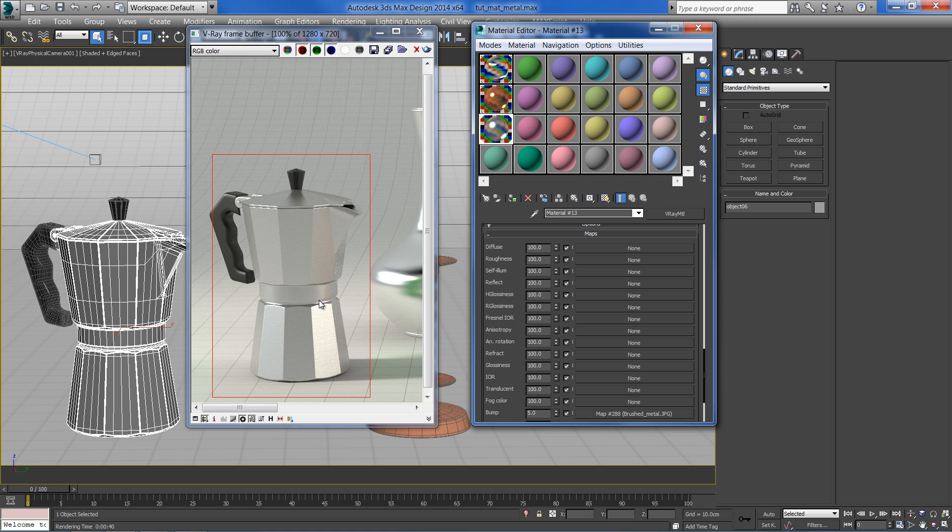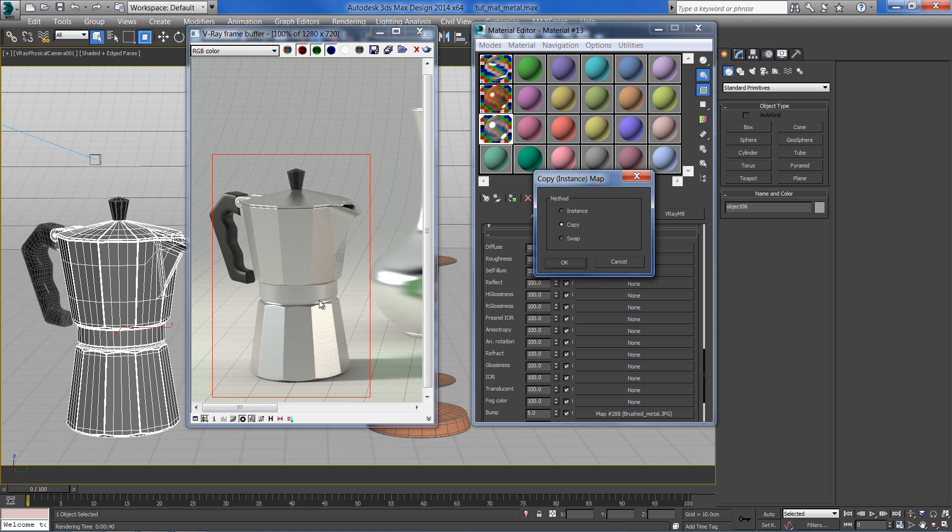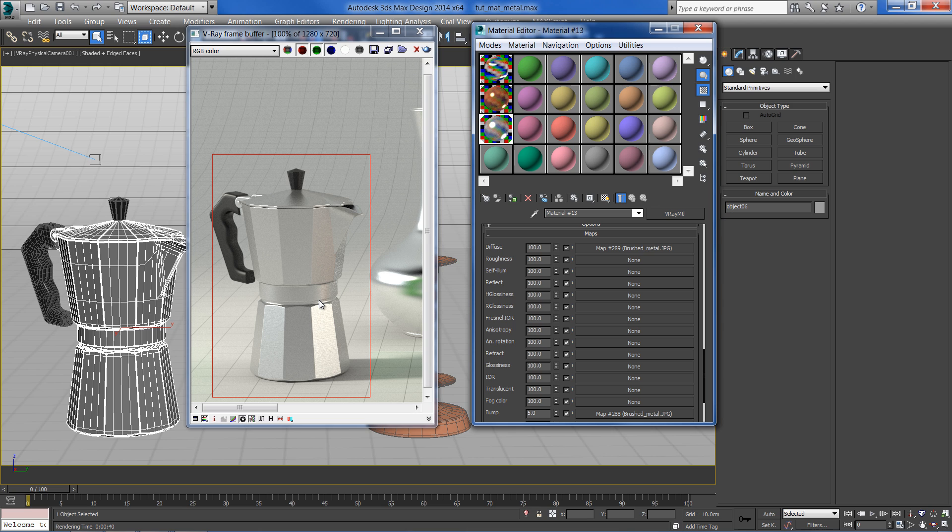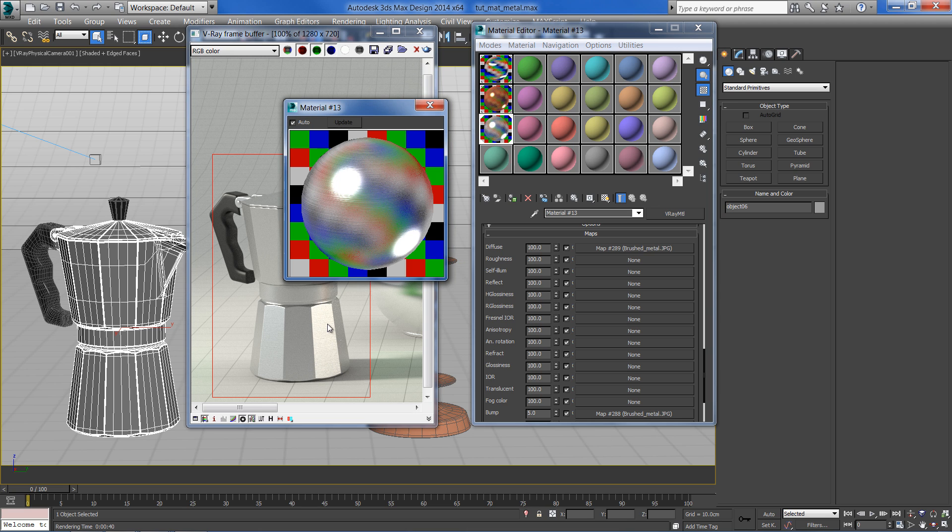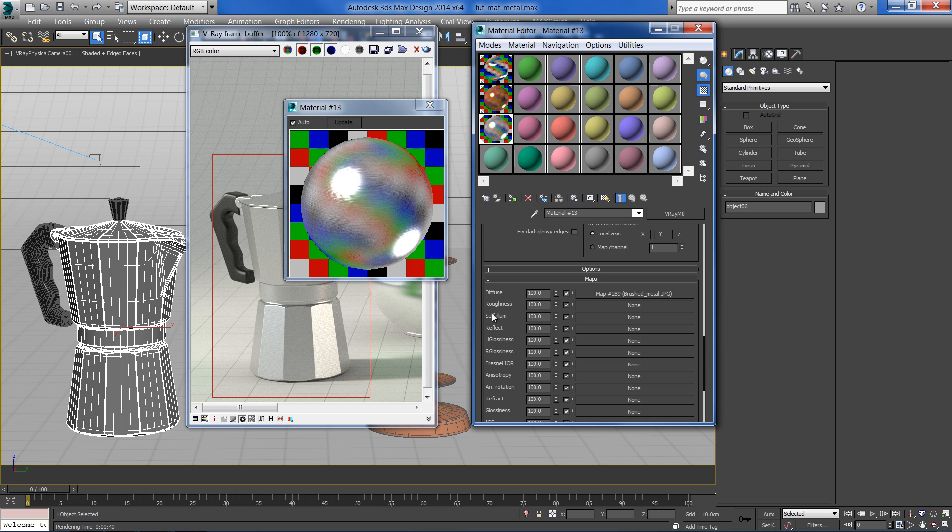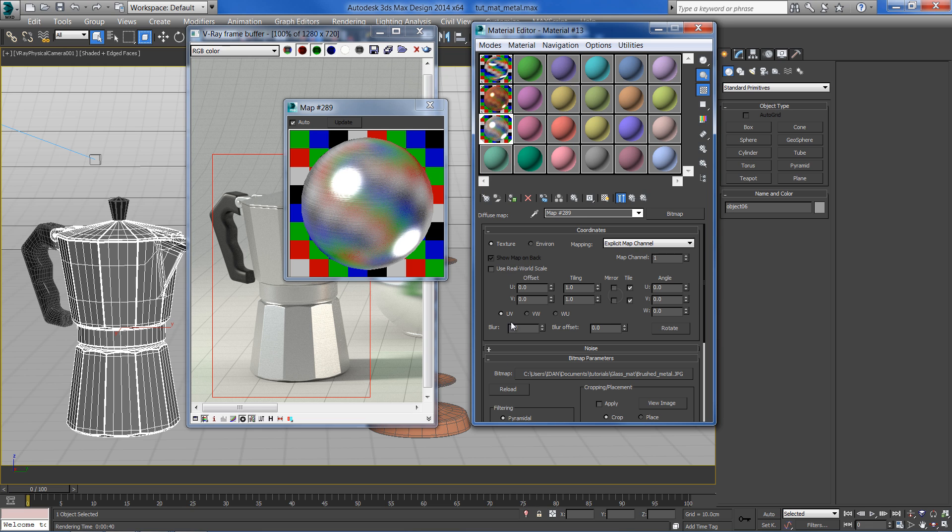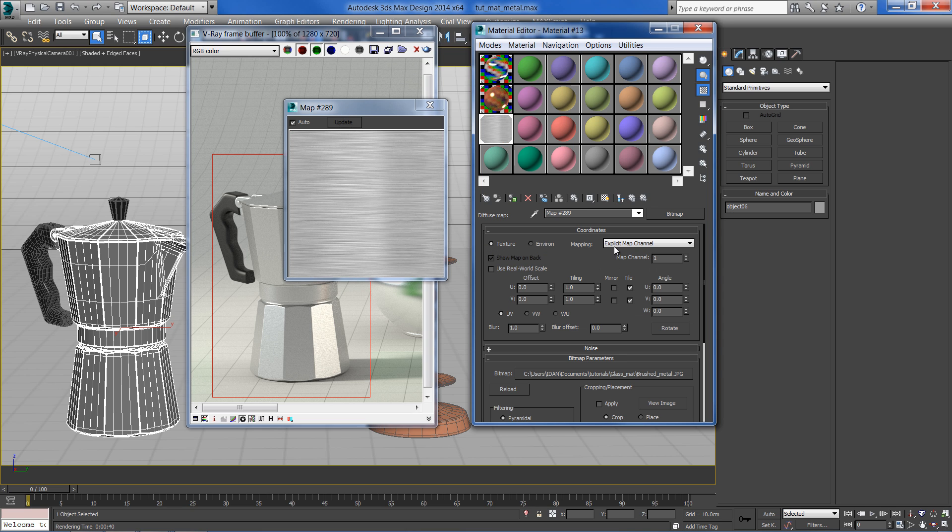To make the brushed look more visible, we can copy the texture to the diffuse slot. The texture is a bit too bright. Click on it and add a color correction map.